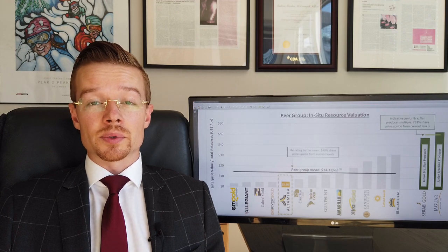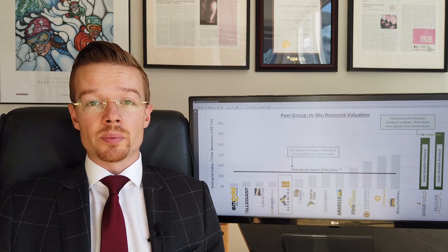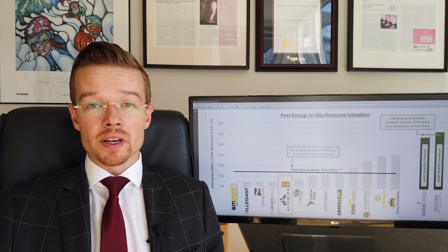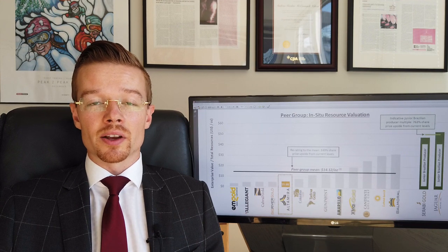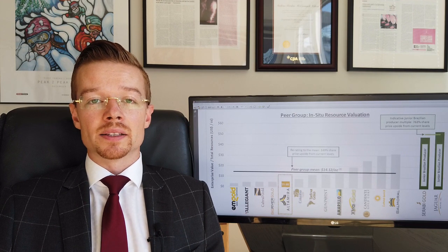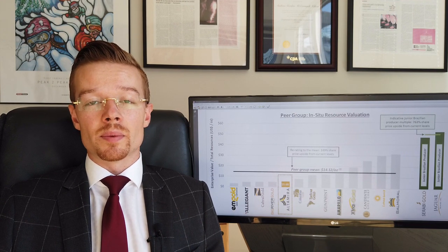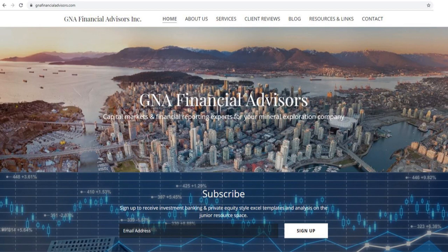If you like this video, subscribe to our YouTube page and if you'd like to receive for free the Excel template we use to make our peer group, simply go over to our website gnafinancialadvisors.com, subscribe with your email and we'll send it to you.